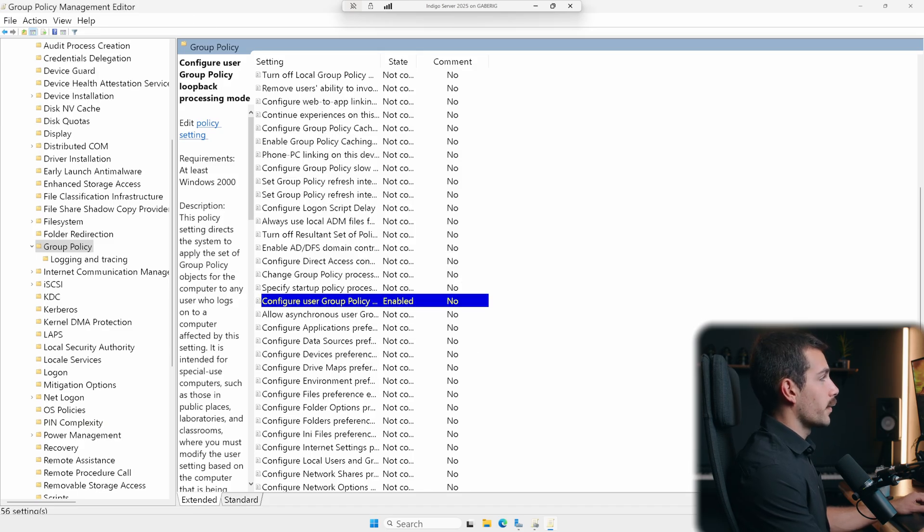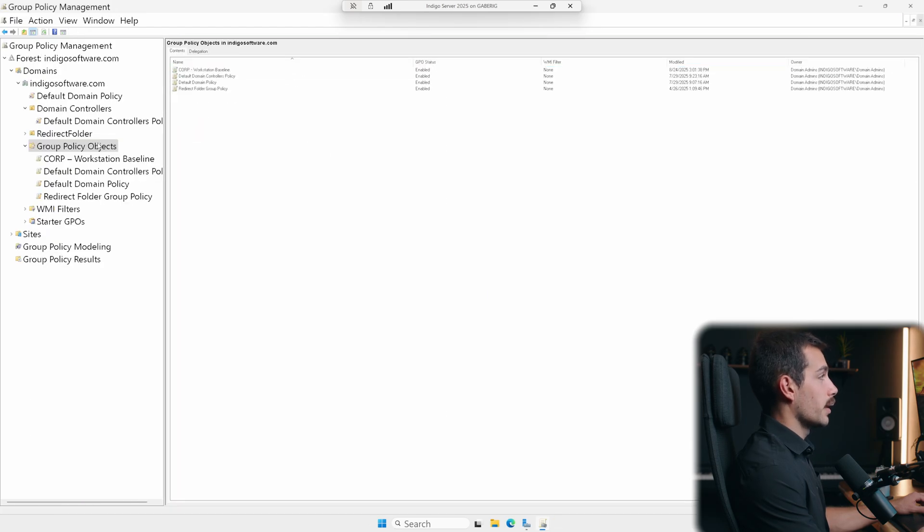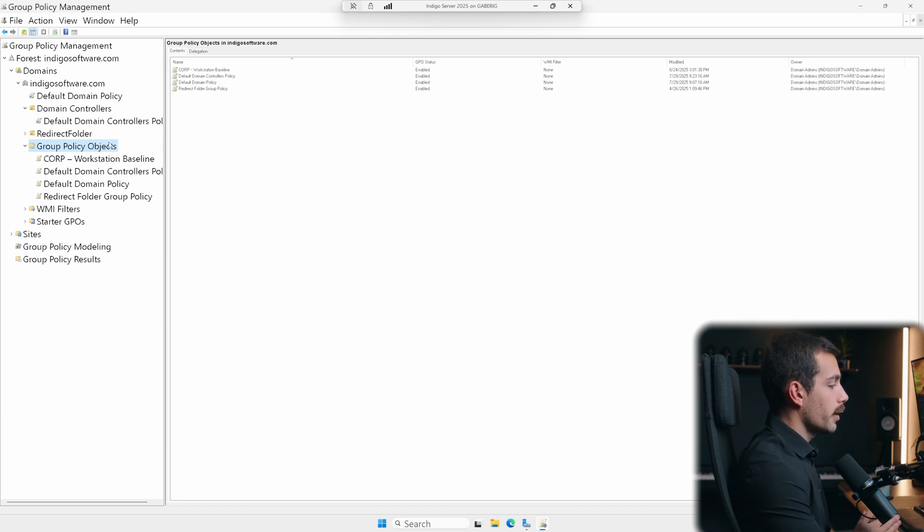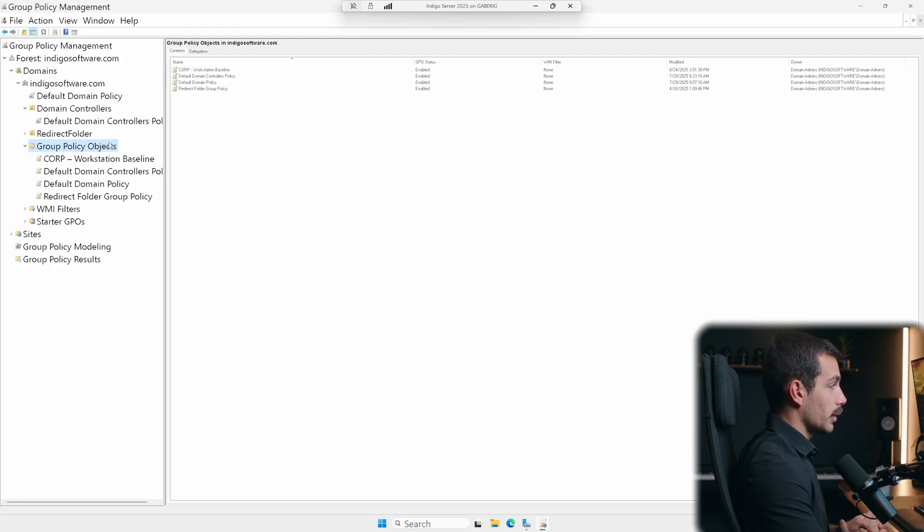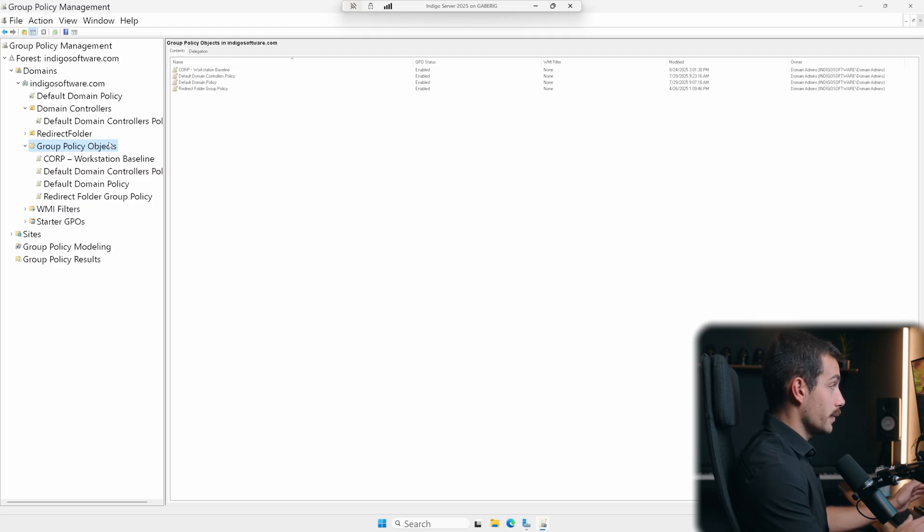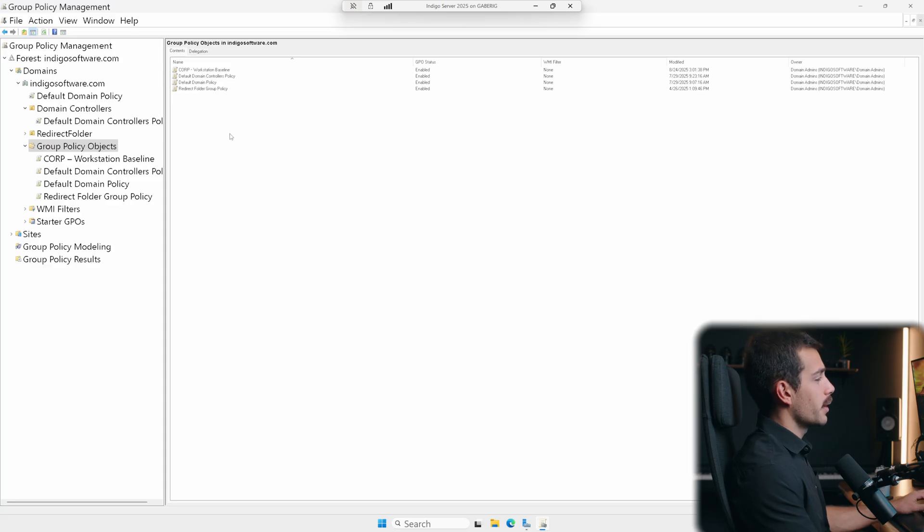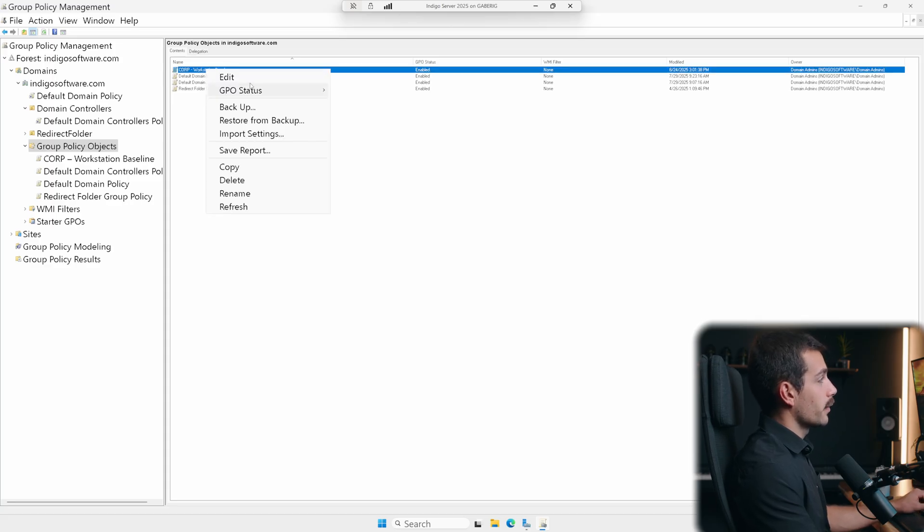All right. And then if I want to close down the group policy management editor, I can simply X out of this and we're back to where our GPO is inside of the group policy objects folder. One thing I might want is for the computers in my domain to auto log off after 15 minutes of inactivity. That is very standard in an environment like this. Let me show you how you would go about configuring that we'll go back into edit.